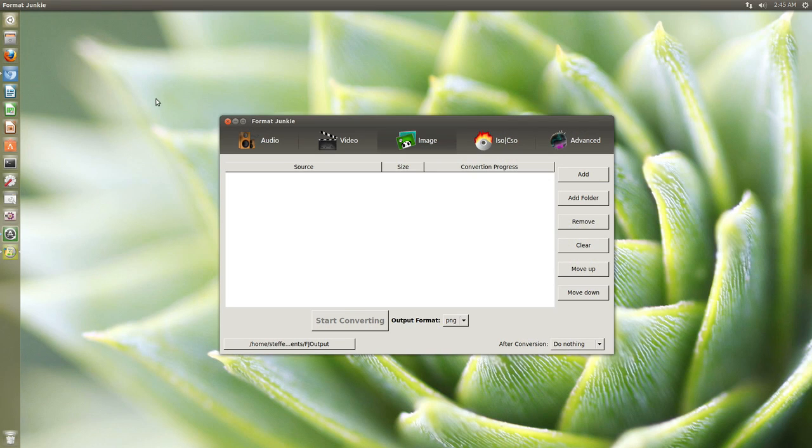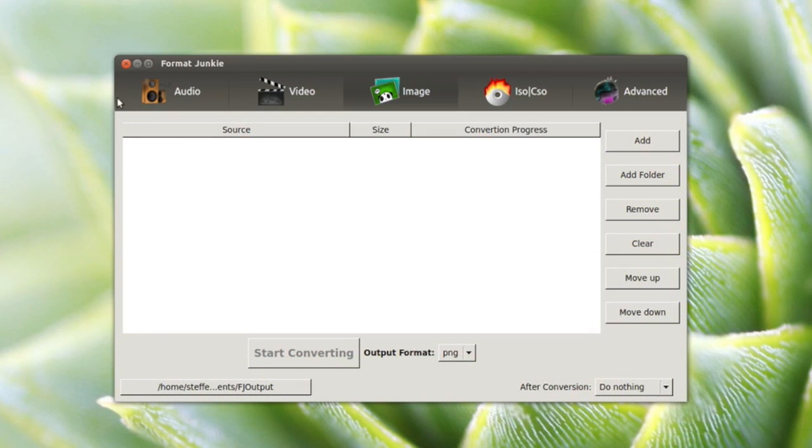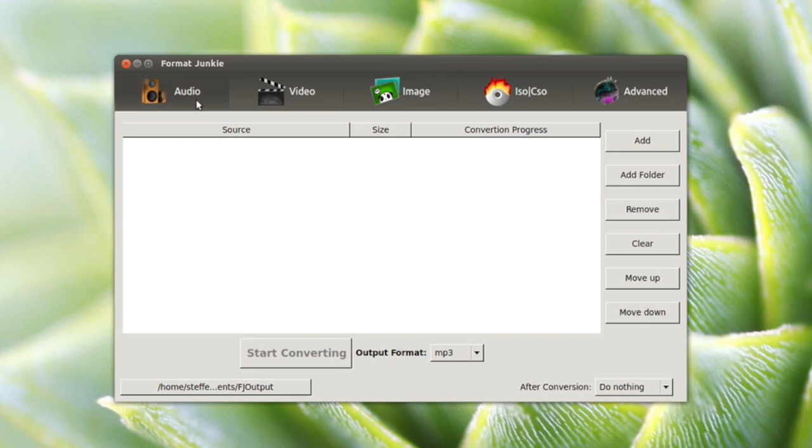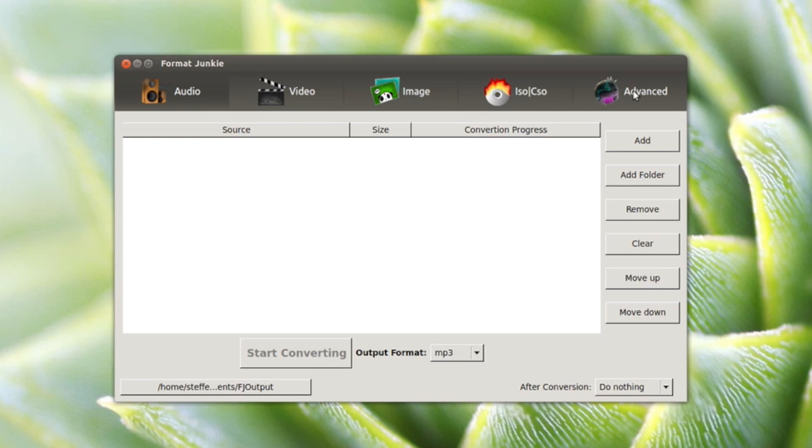Let me just open the application. The cool thing about this converter is that it has everything. You can convert your audio files, video files, image files, ISO files, and you also have an advanced option.